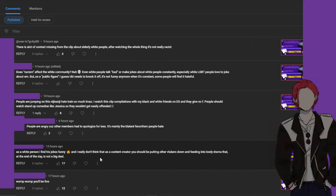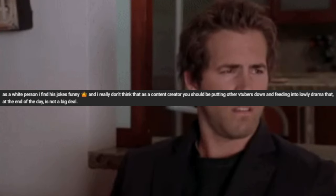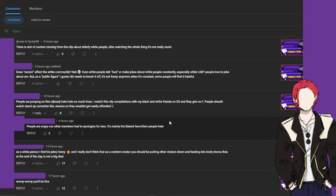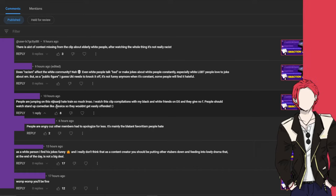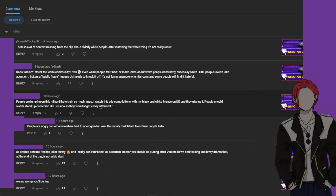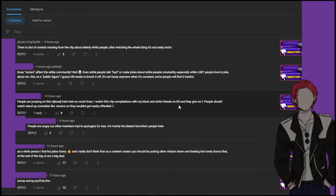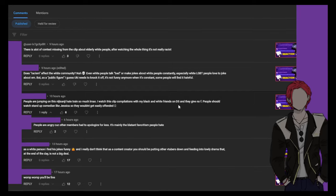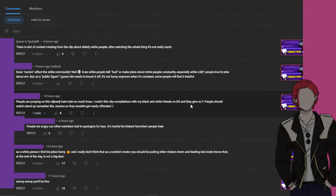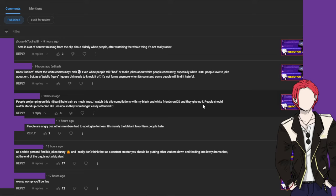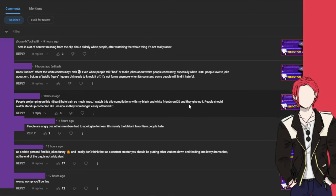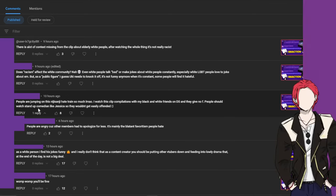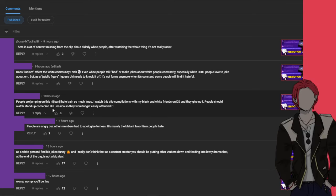You heard it here folks, racism is not a big deal. And the next one we have, people are jumping on this nijisanji hate train so much. I watched this clip compilations with friends and they give you no fs. I know this is probably supposed to be like discord.